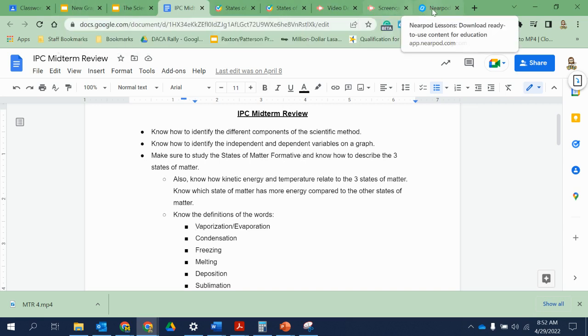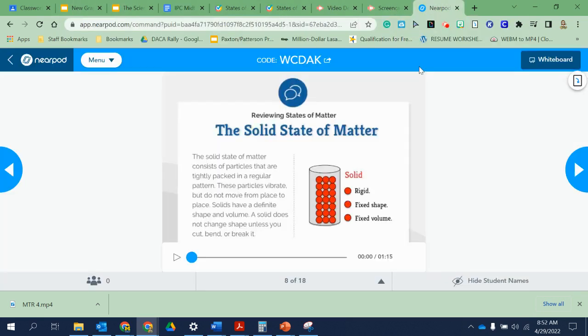Remember, we talked about that when we saw the video having to do with the states of matter. When you're talking about a solid, it kind of looks like this — it's very rigid. It has a fixed shape and a fixed volume.